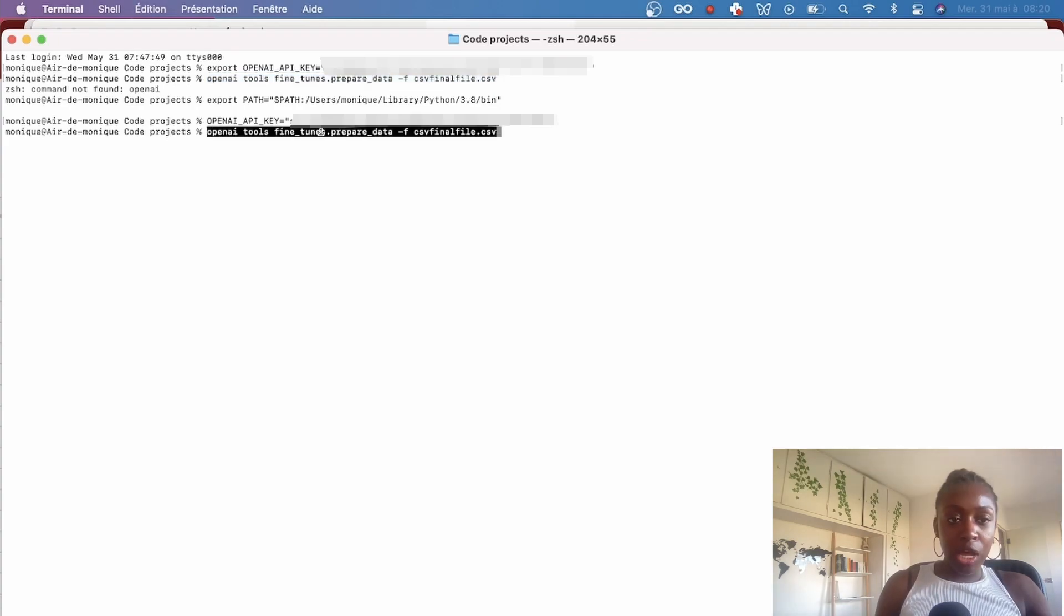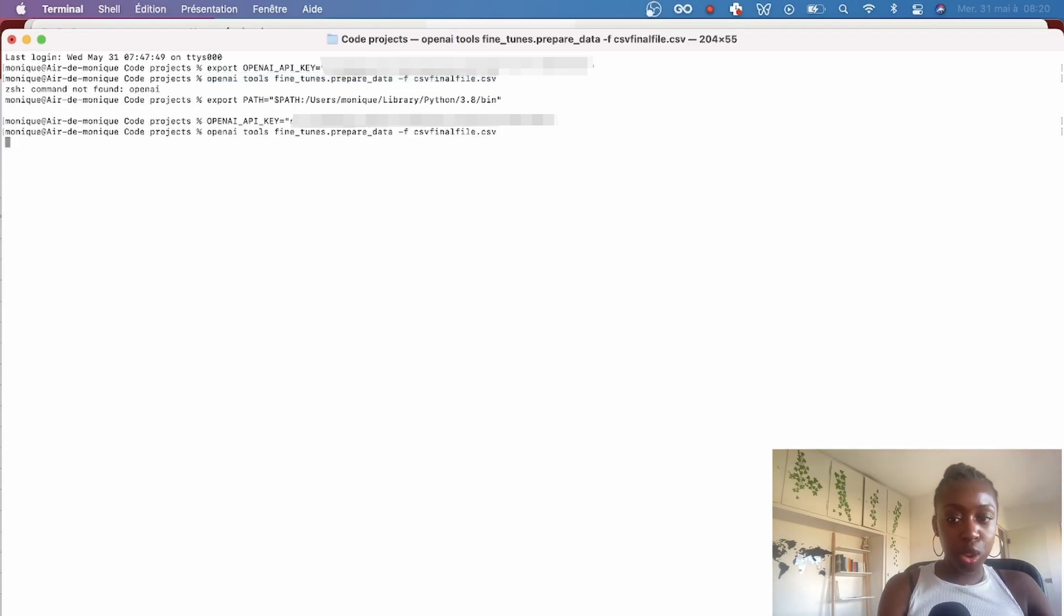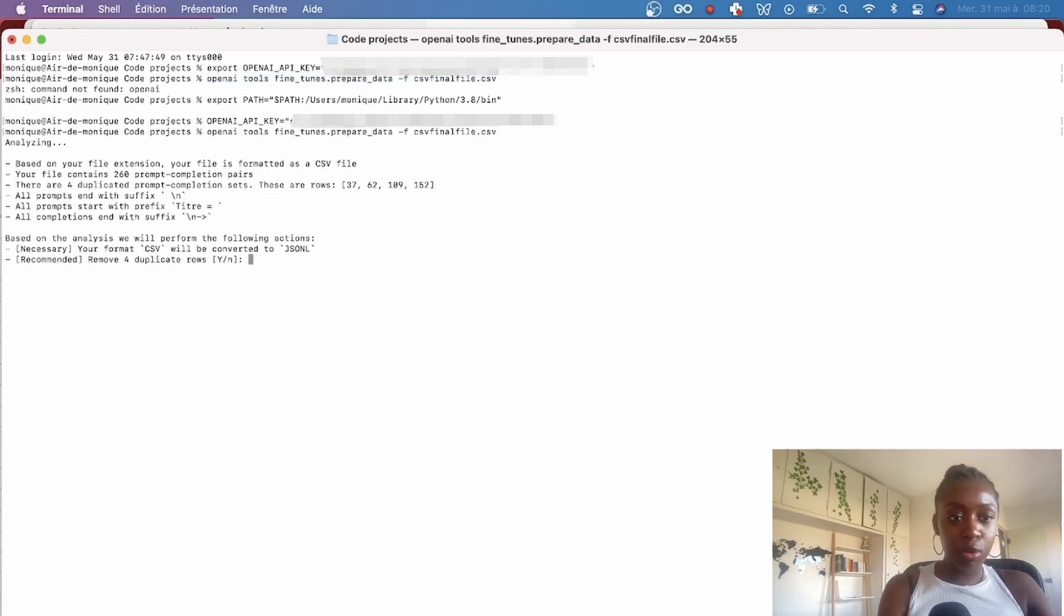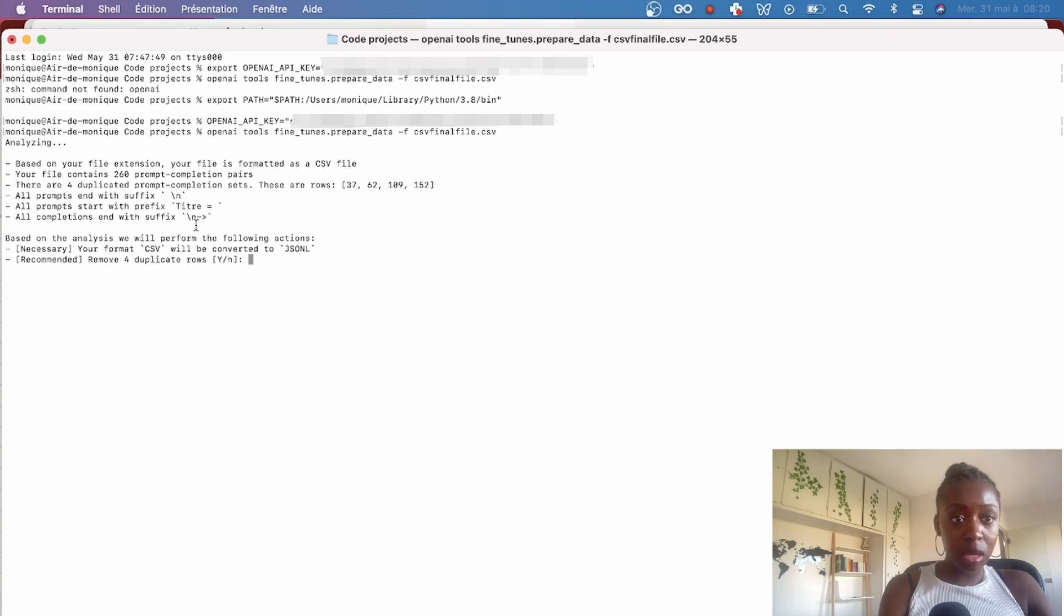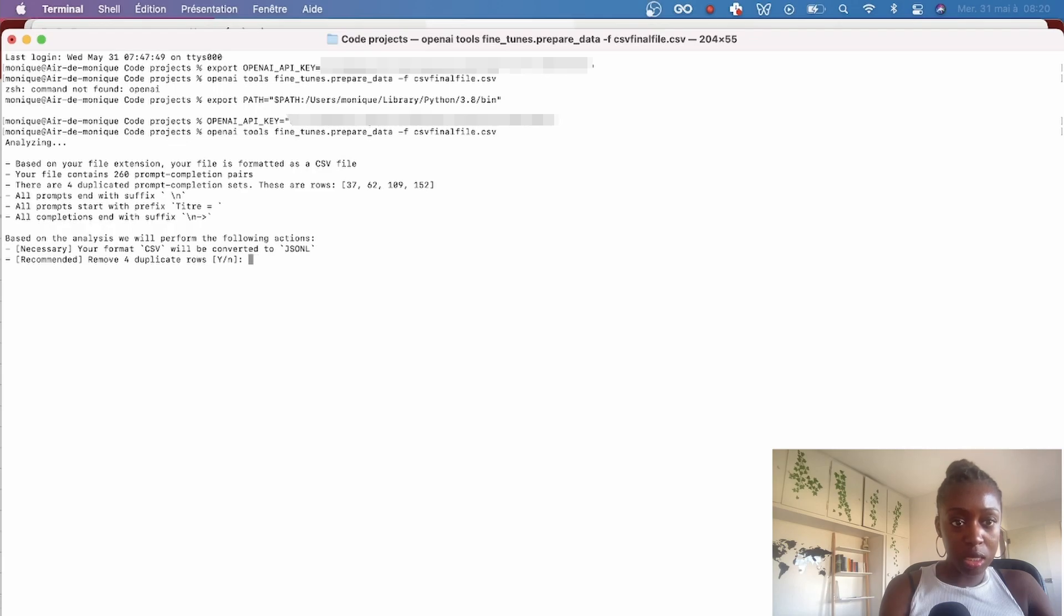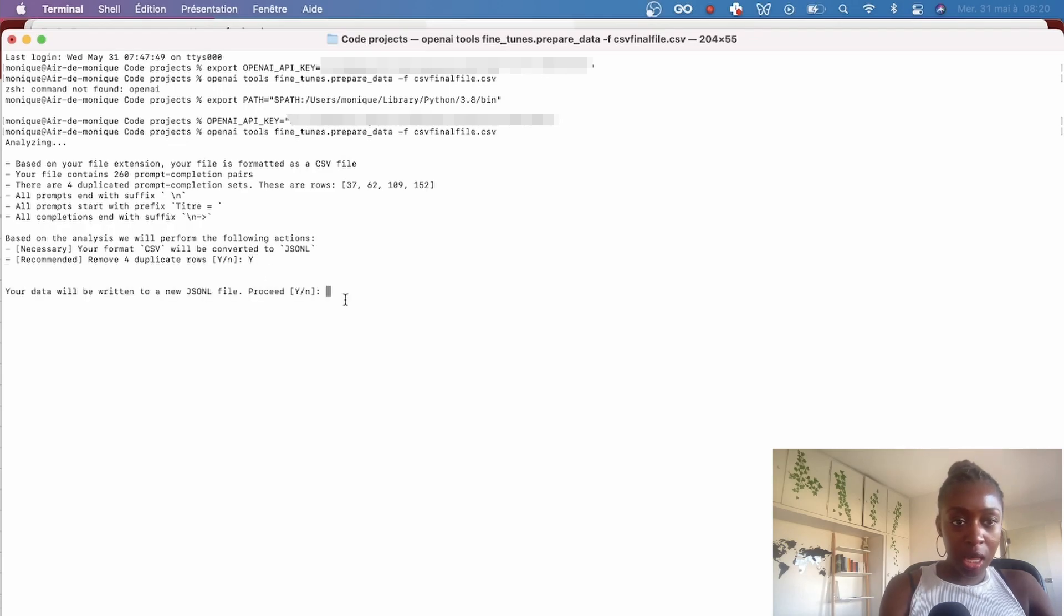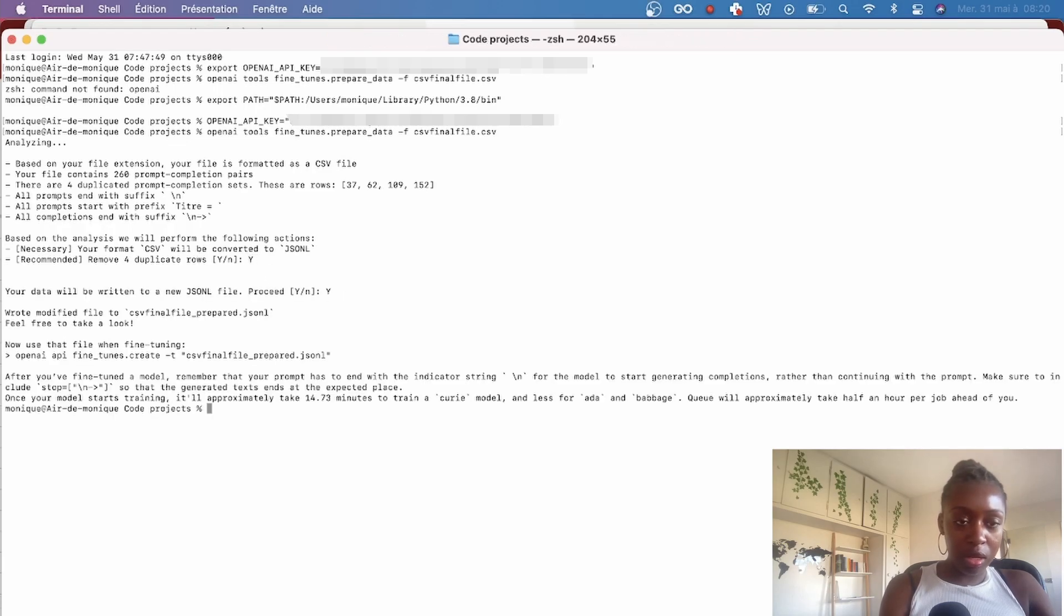So now the data is being processed by the tool and it's giving recommendations to clean the dataset. In my case, remove the duplicates. All you need to do is enter Y, and voila, your data will be prepped and ready.